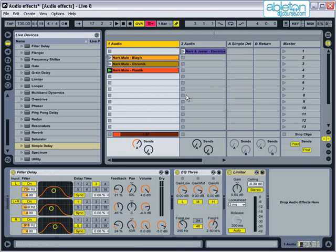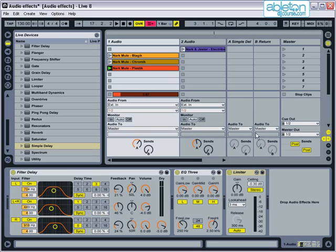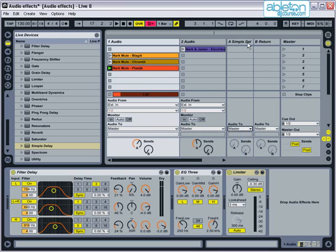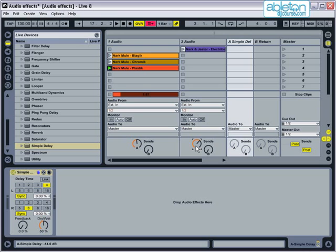The return track can now be routed like any other track, either to the master track or to an external output on your audio interface. The advantage of using send and returns is that a number of tracks can be processed by the same effect, and each can be set to a different level. This means that it takes less overall processing power.